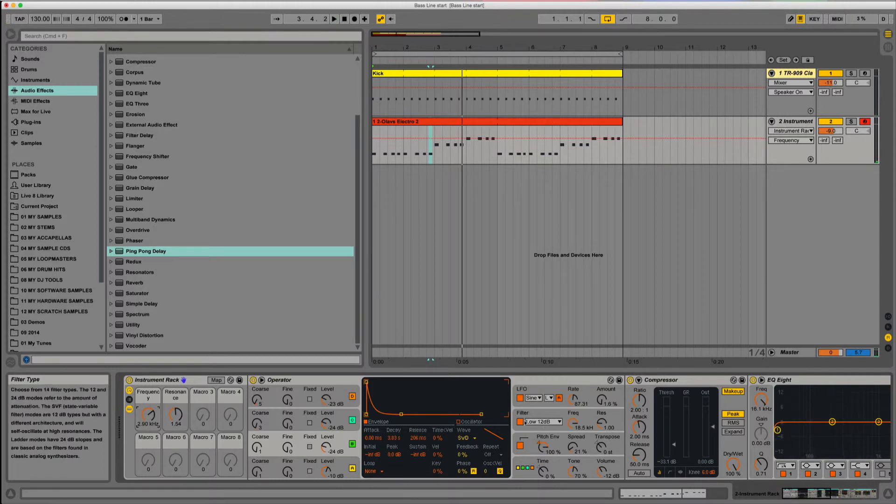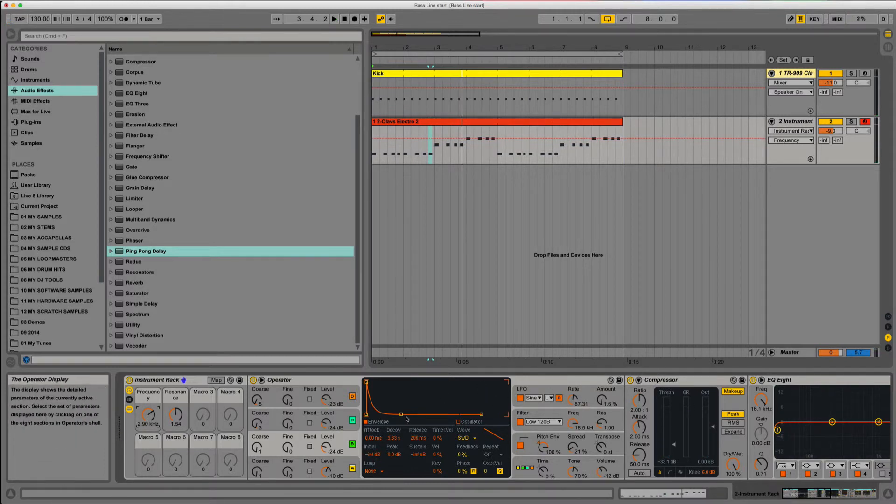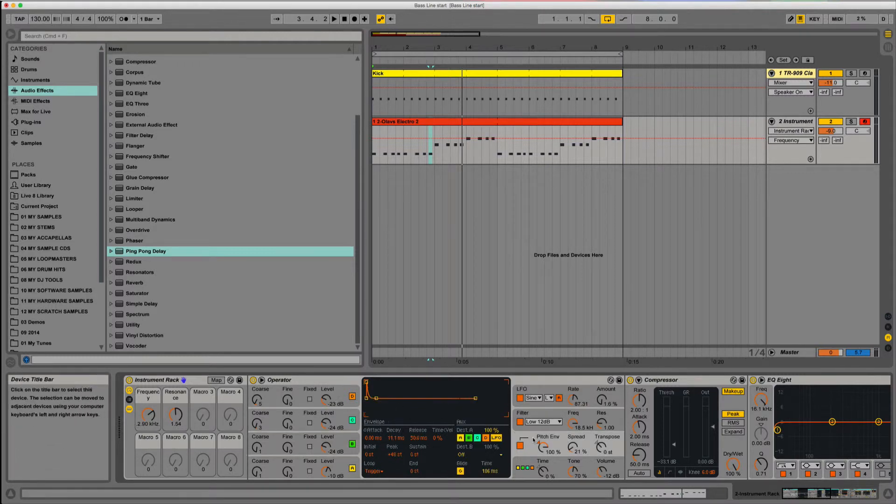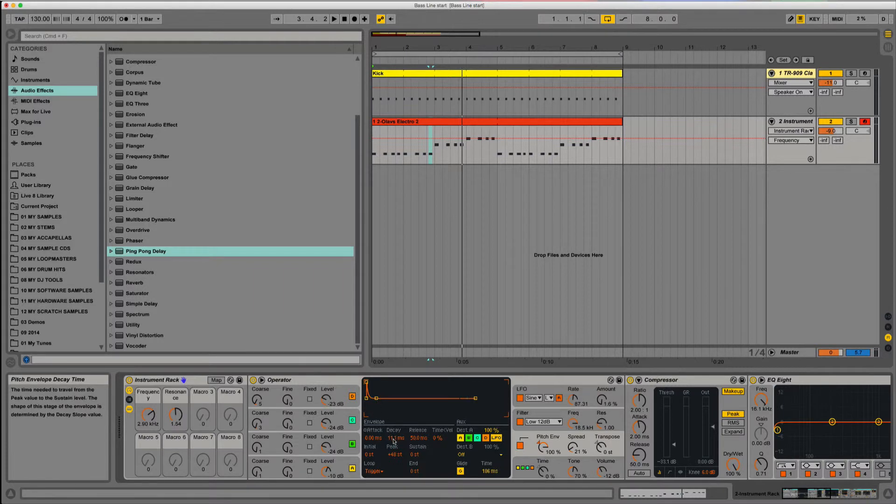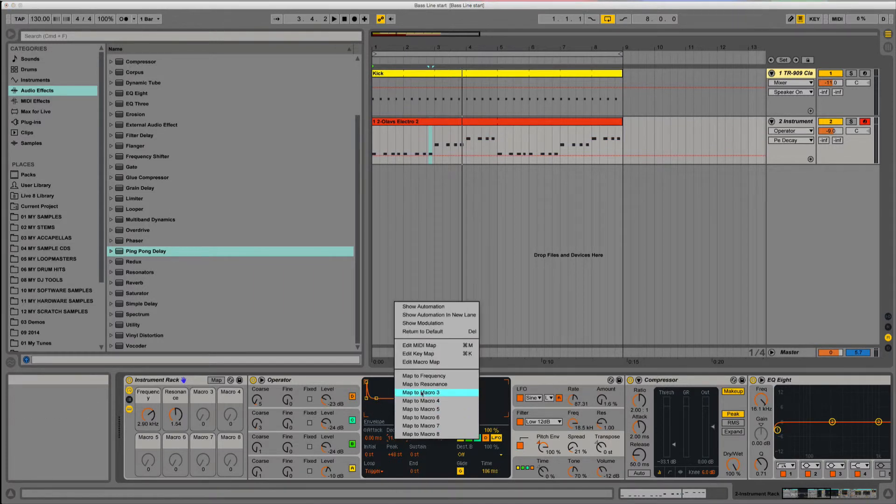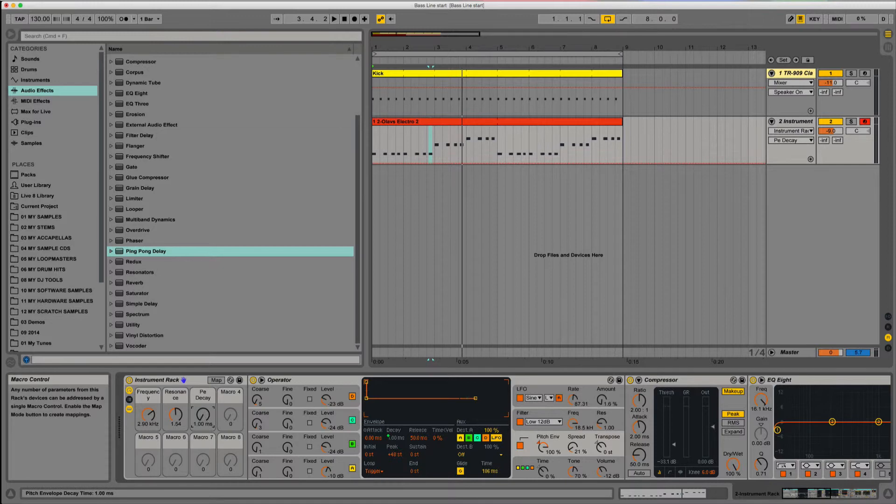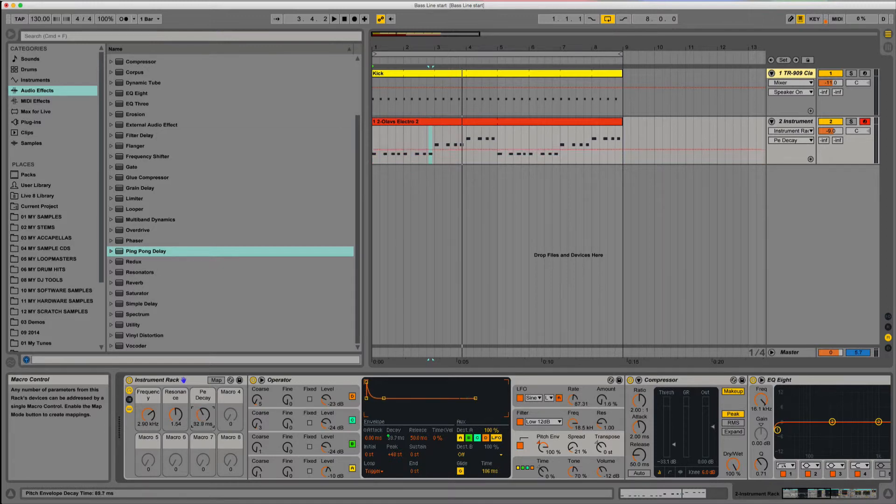Next thing I want to do, I quite like putting maybe one of the envelopes on. So maybe we could put the pitch envelope and the decay, we can map that to three. We'll be able to see what this does now. This will be the actual click on the beginning of the track.